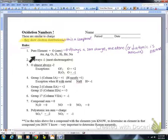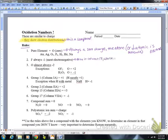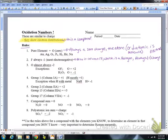Fluorine is always a negative one. It's the most electronegative — you learned that in the periodic trends unit. It's the biggest bully on the periodic table. It's always a charge of negative one. It's also in column 17, which is a halogen, and halogens are always going to have a negative one charge. So fluorine is always, always going to be a negative one charge.